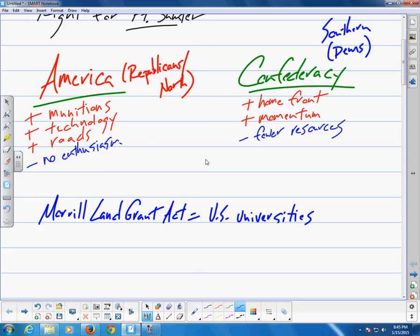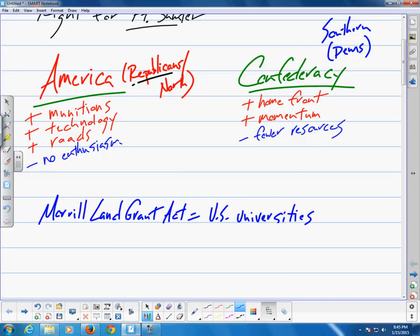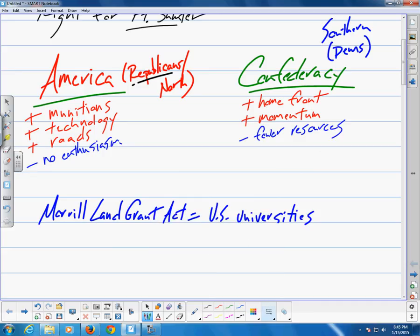Though the Republican Party enjoyed almost unchallenged federal supremacy in the Union, there were still Democrats in the North and still a handful of slave states within the Union. So there was still political turmoil in the North, even though the Republican Party was largely in control after those states seceded.